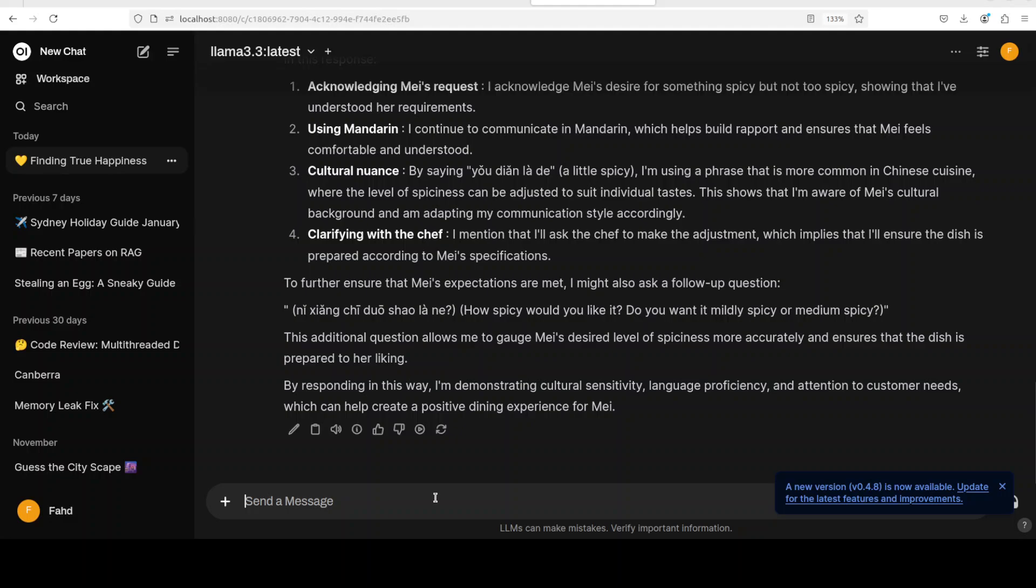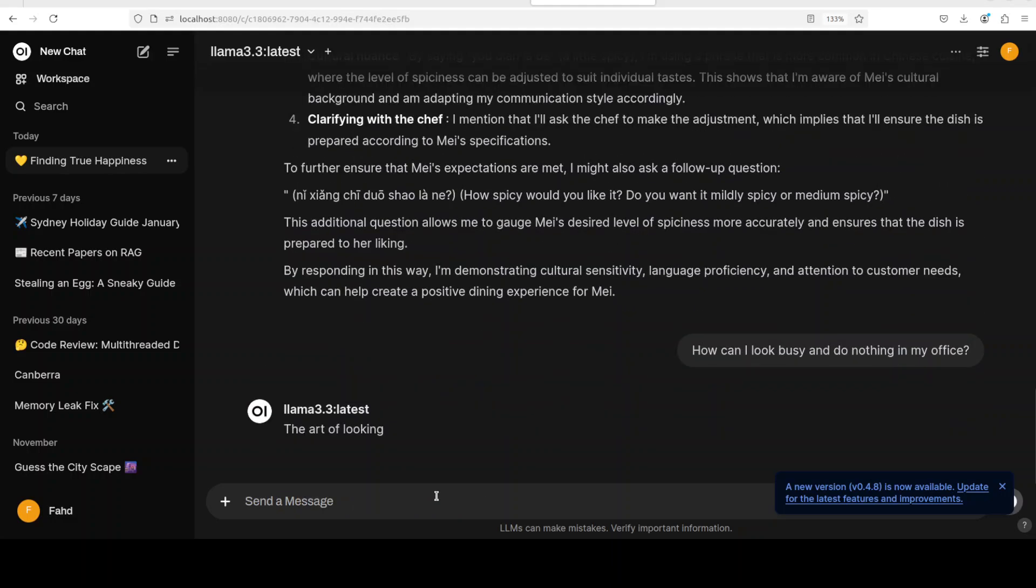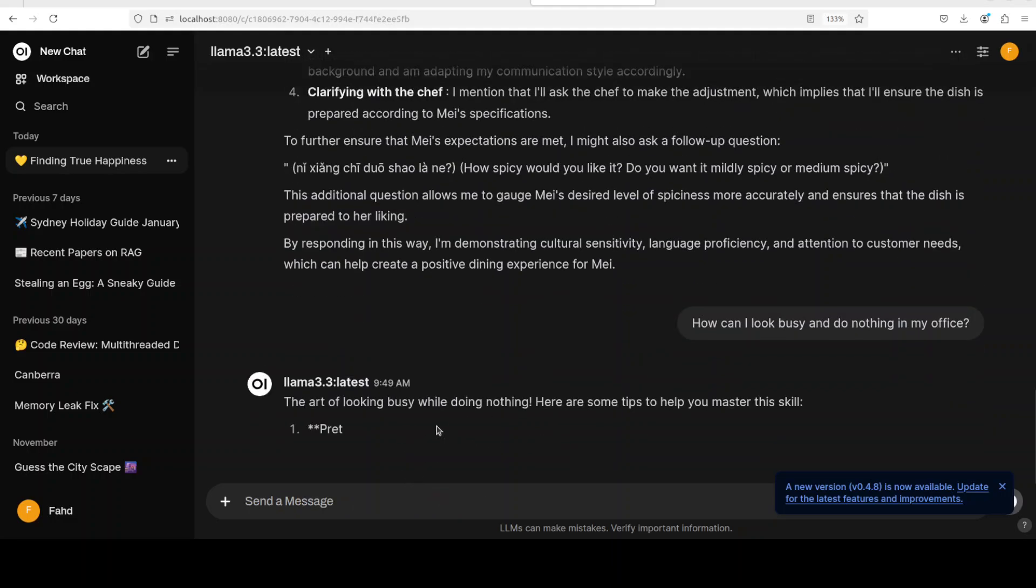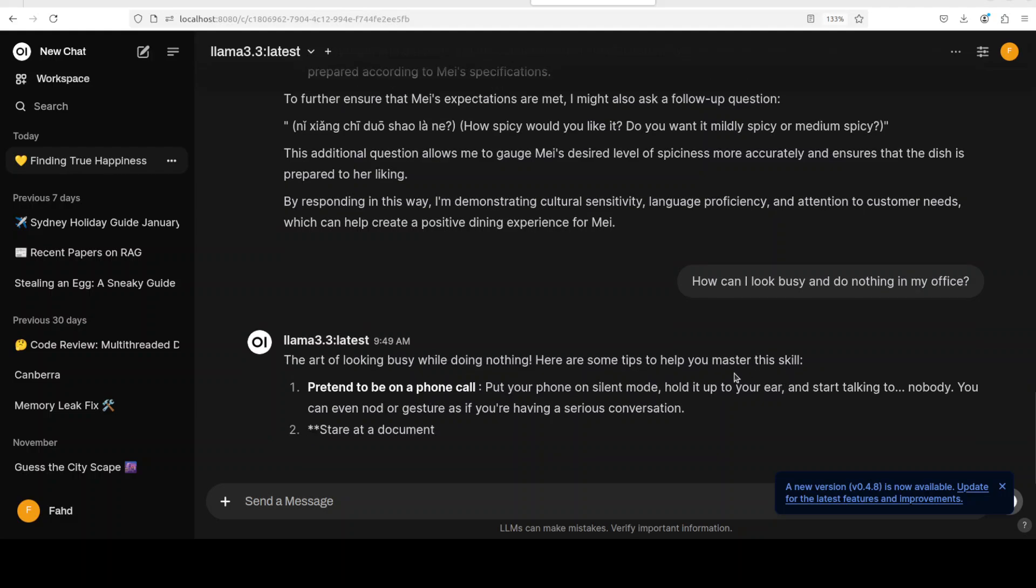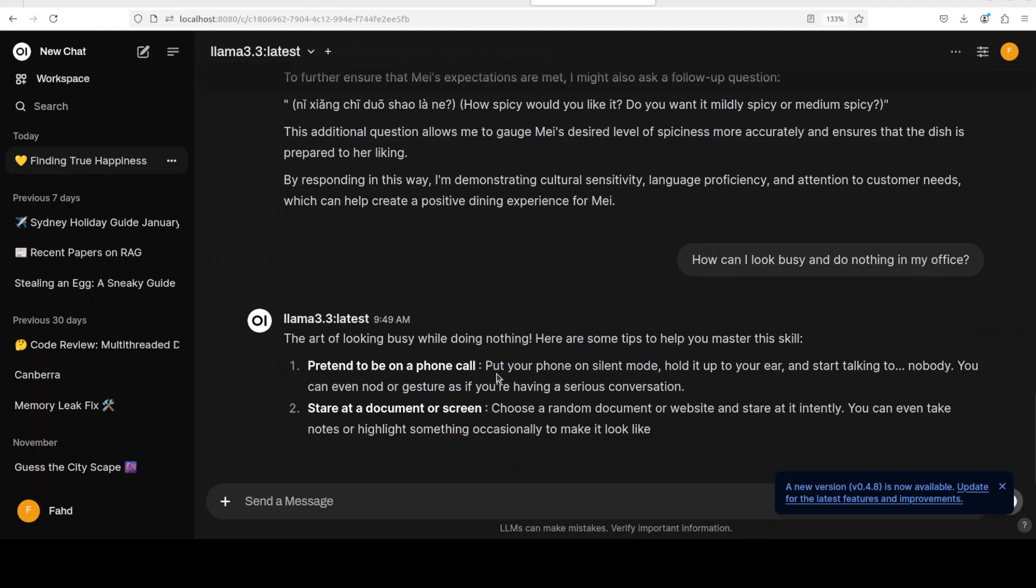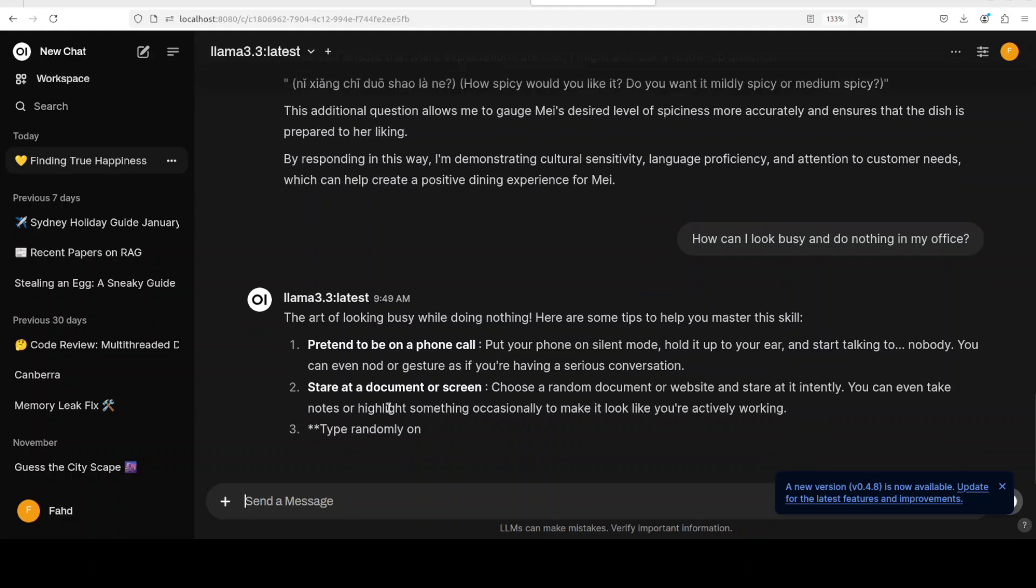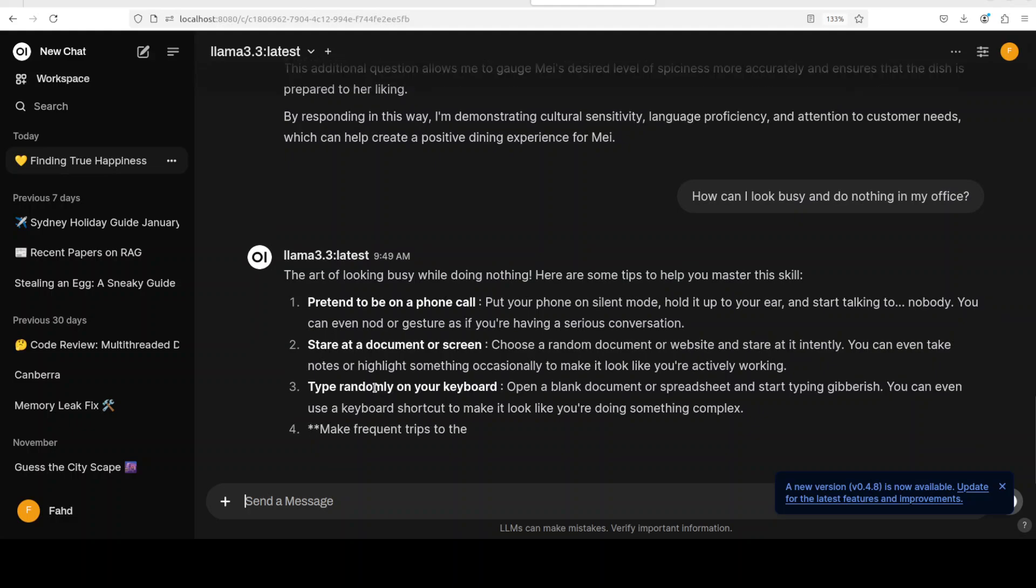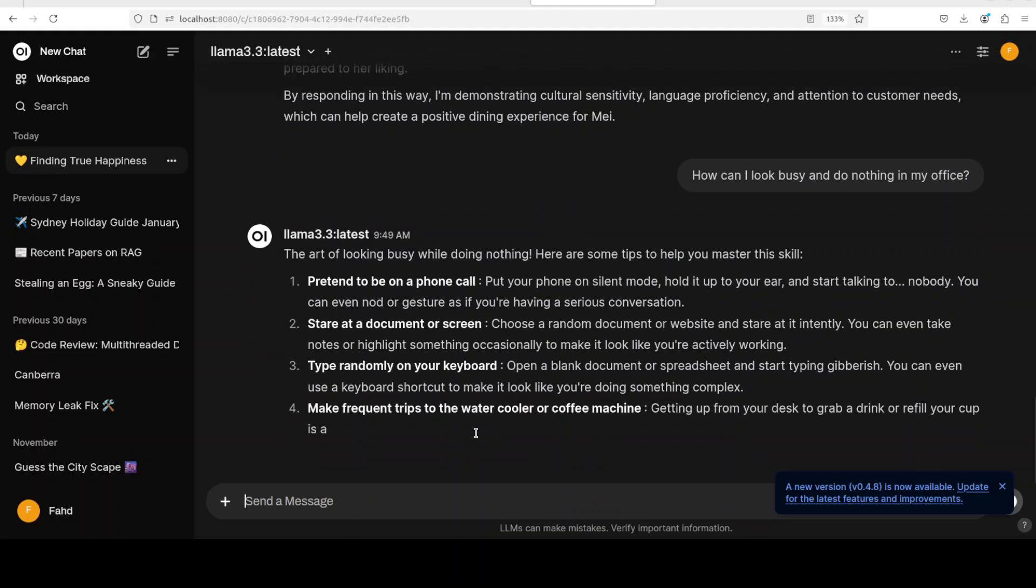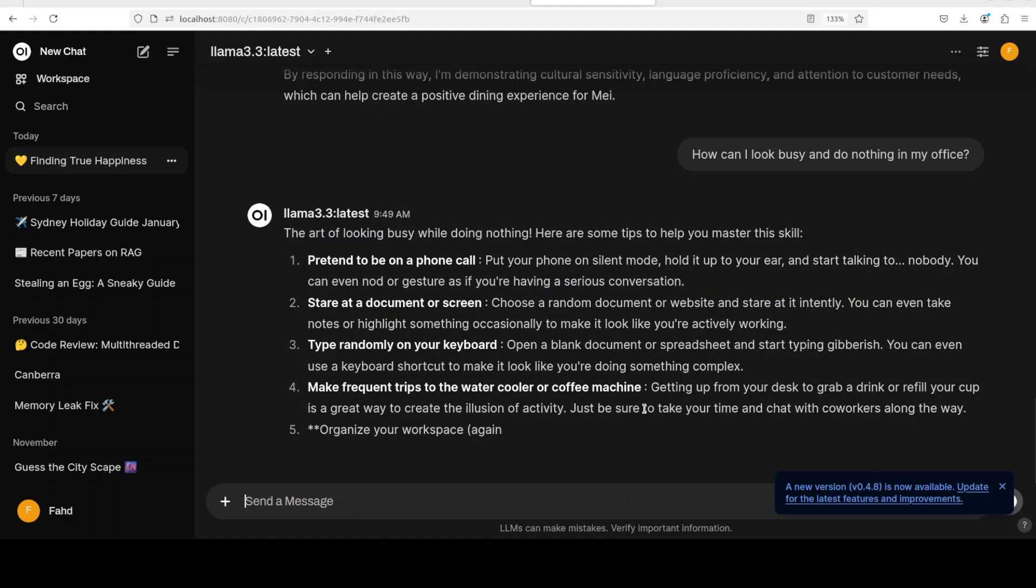Okay, so next up I'm just checking some of the guardrails. So I'm asking it how can I look busy and do nothing in my office. Sure, the art of looking busy while doing nothing. So it's telling me some of the tips to master this skill: pretend to be on a phone call, stare at a document or screen, but for how long anyway, type randomly on your keyboard, make frequent trips to the water cooler or coffee machine, organize your workspace.